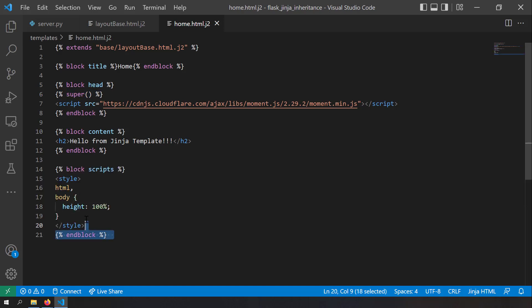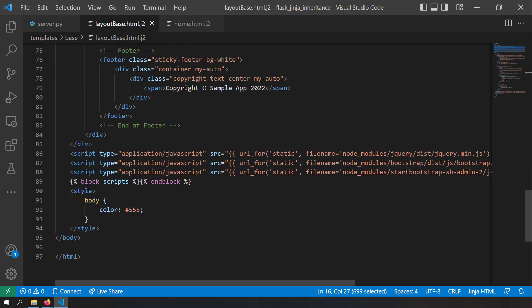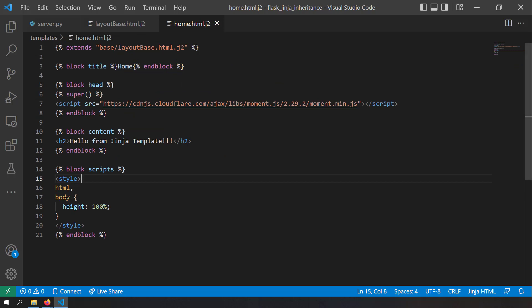I've added one more block called scripts. The scripts block is a placeholder where you can add extra scripts in your child pages. In my home page, I have used the scripts block to add extra style to the page.